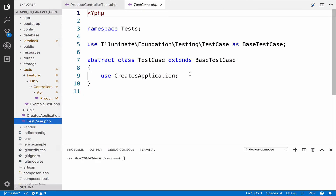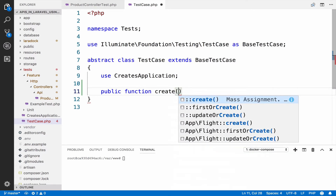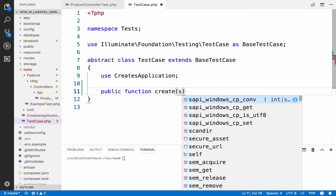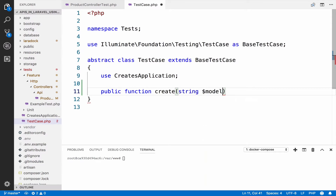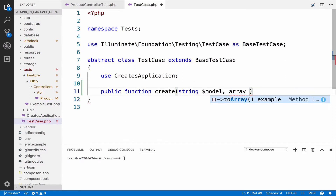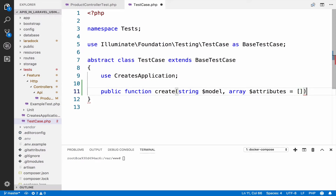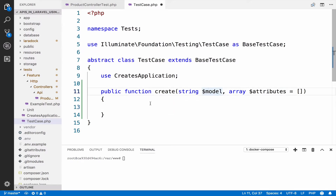What we can do is open TestCase.php and create a create function. So public function create — this is going to take the model name as a string and some optional attributes as an array, empty by default. This is going to create resources for us according to the model that we pass. To make this happen we also use model factories.